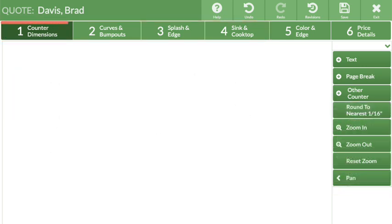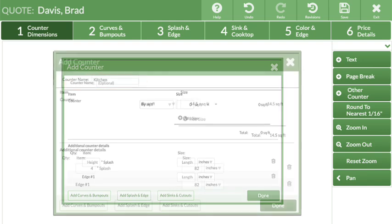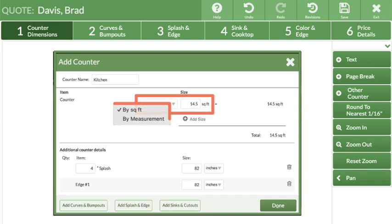Let's start in Step 1. From the right side navigation, click the Add Other Counter button. It's optional to name the counter, but when working without drawings, this can be very useful. Select to enter either the total countertop square footage or the measurements.